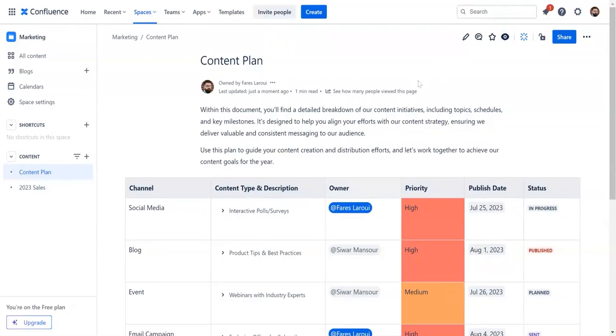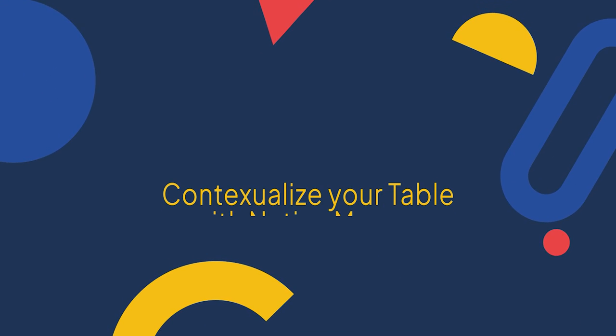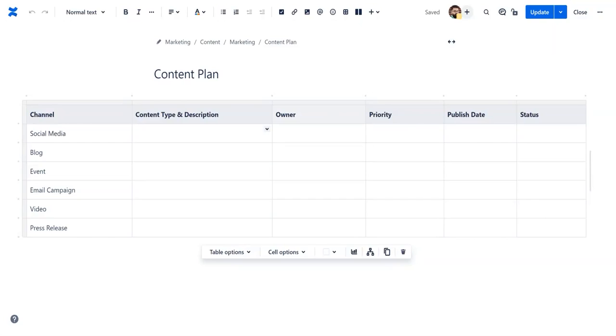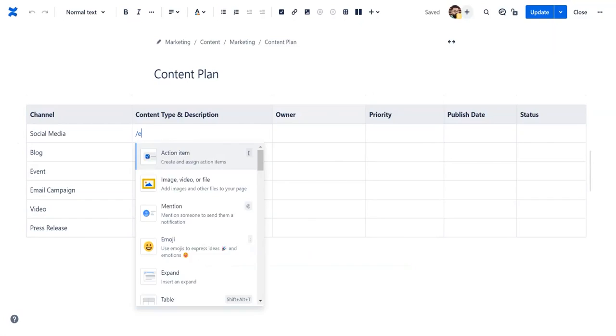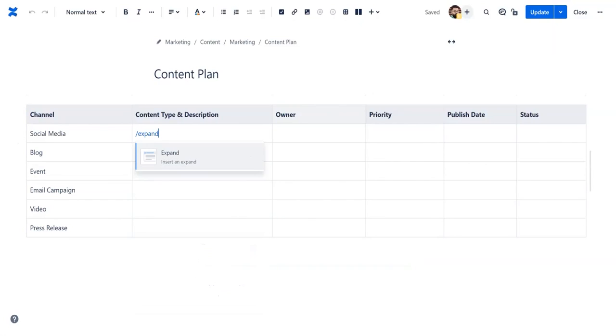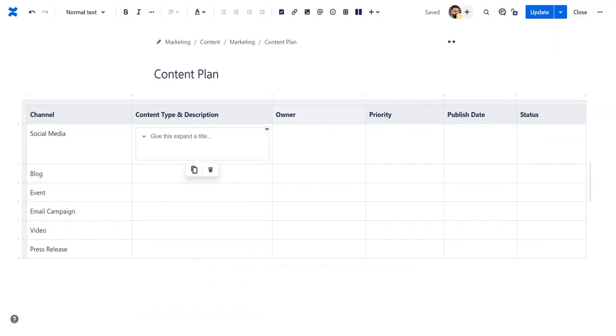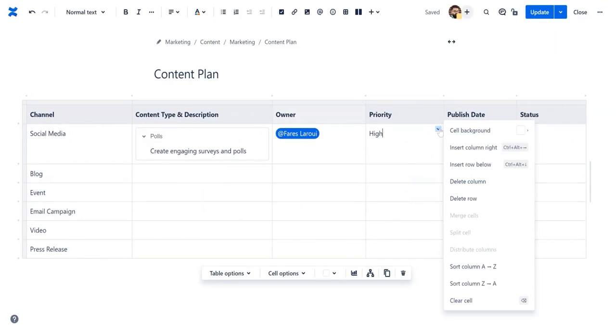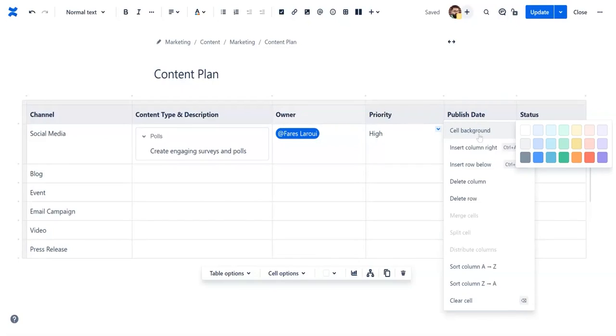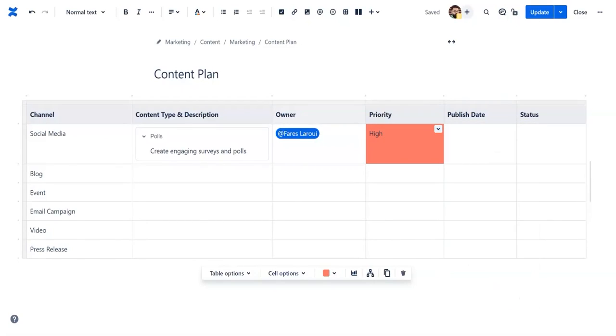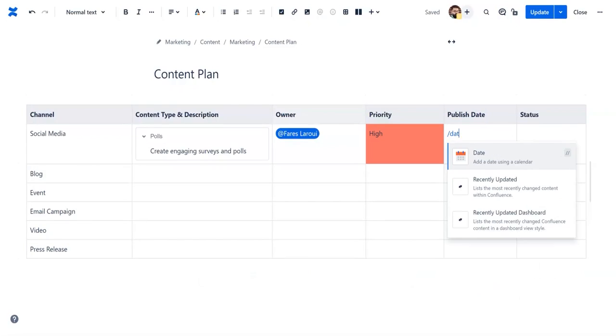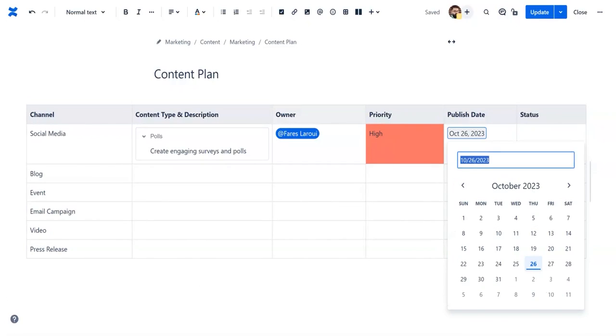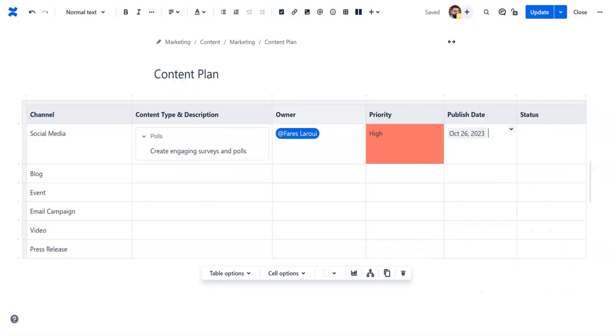Now that you have created your table, you can start filling it with information. You can further contextualize your tables by incorporating macros. In our example, we will add expanders, assign users, highlight priority with a specific color, add a published date, and specify a status.